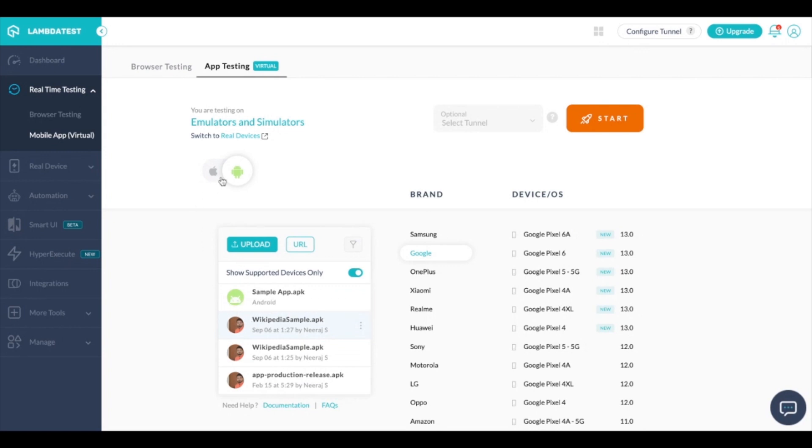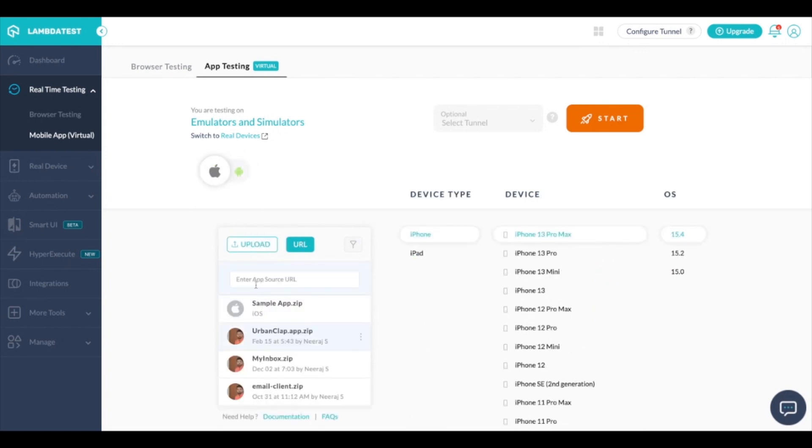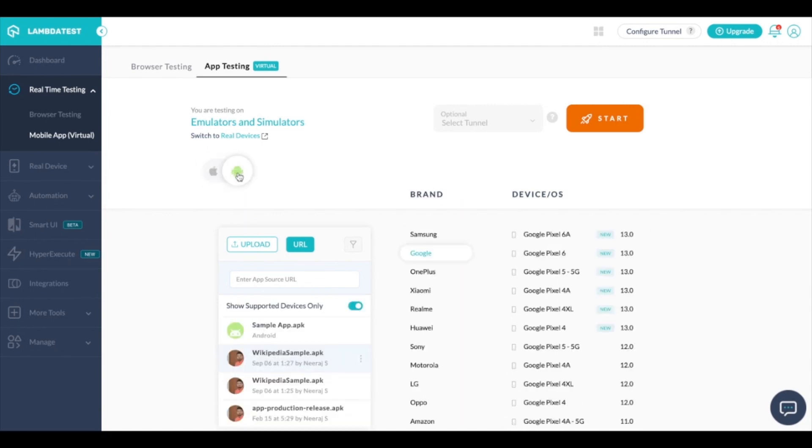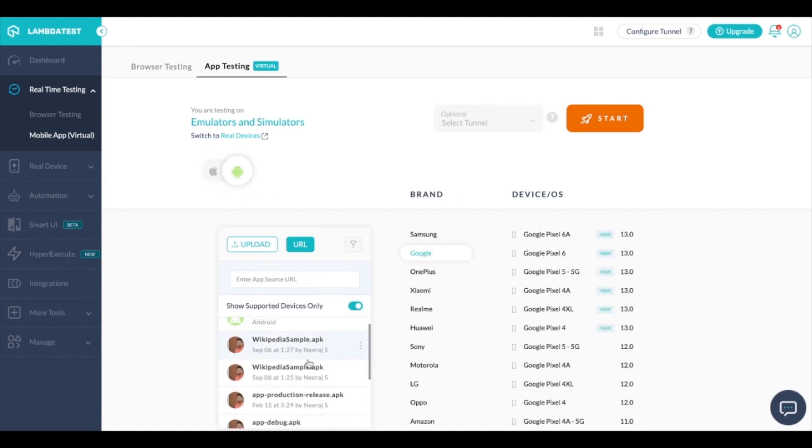You can also upload the app by using a direct downloadable URL and that app would also be represented just like these.